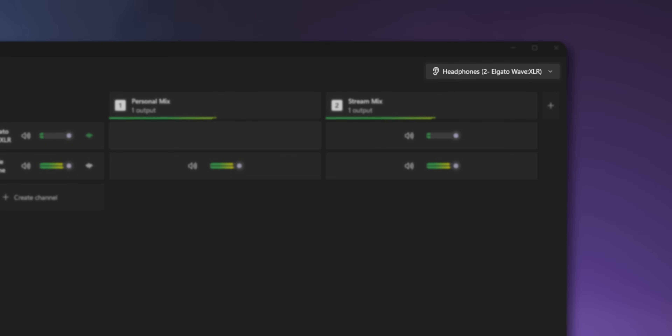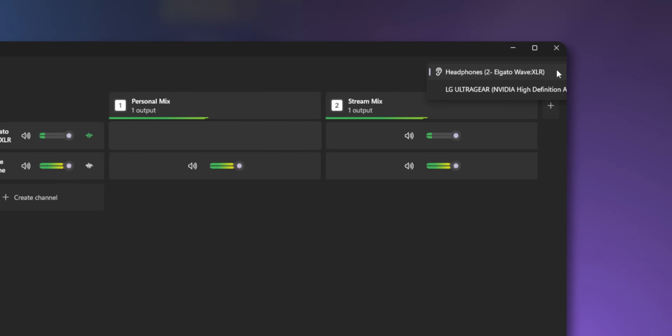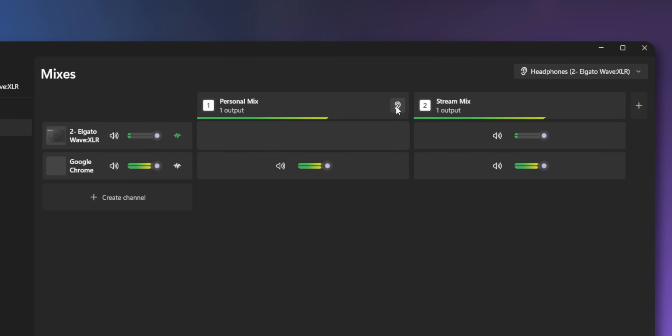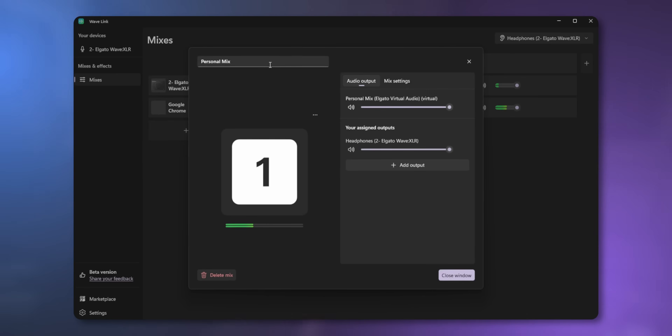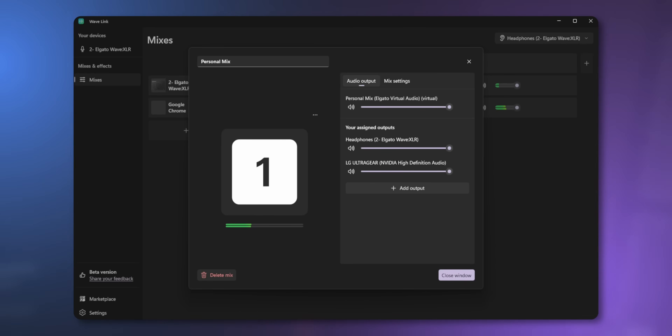Right now you probably won't actually hear anything, because we haven't told Wavelink what our headphones actually are. You see this unlabeled drop-down box? Click that and select your headphones, then hover over your Personal Mix and you'll see an ear symbol. Click that ear symbol and that tells Wavelink you want to listen back to your Personal Mix through your headphones. Alternatively, you can edit your Personal Mix and add an output through there — it's the same thing, but you can add more devices. So if you also want to listen through your speakers, you can add your speakers there, and that will send your Personal Mix through both your headphones and speakers at the same time.